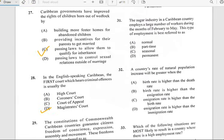Number thirty-one says 'The sugar industry in a Caribbean country employs a large number of workers during the months of February to May. This type of employment is best referred to as...' and it best refers to seasonal.